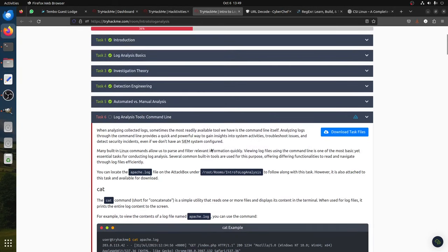There's also tail -f -n 5: the -f flag means follow - when a file is changing, like waiting for new log entries, you don't need to open it every time. You can use -f and it will pick up new information in real time. The -f option allows you to follow the log file in real time. The -n option specifies the number of lines to display.